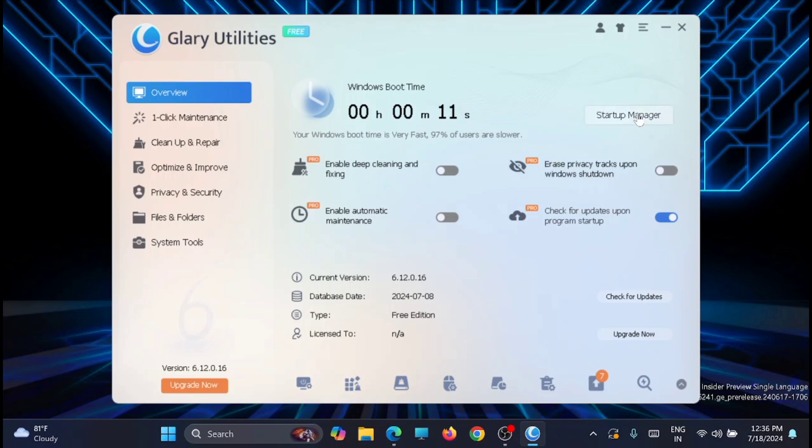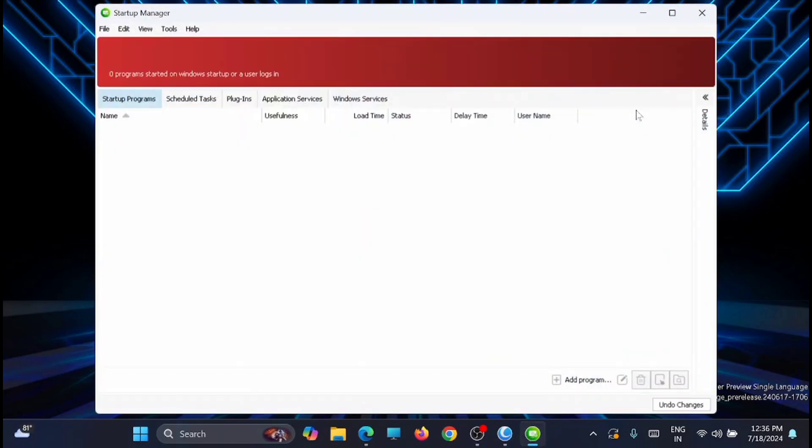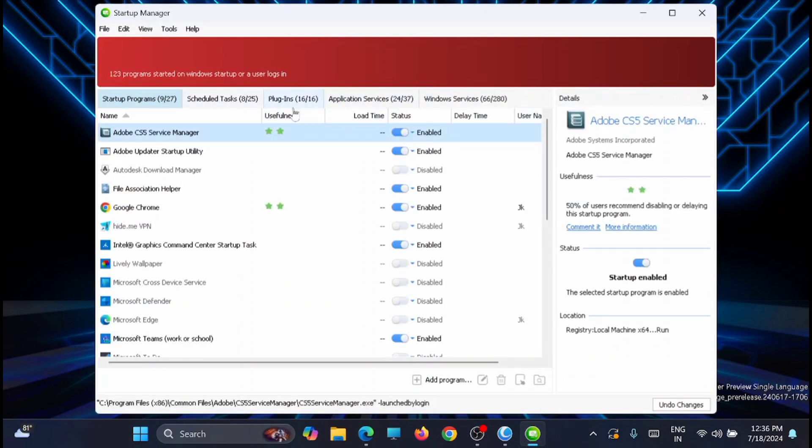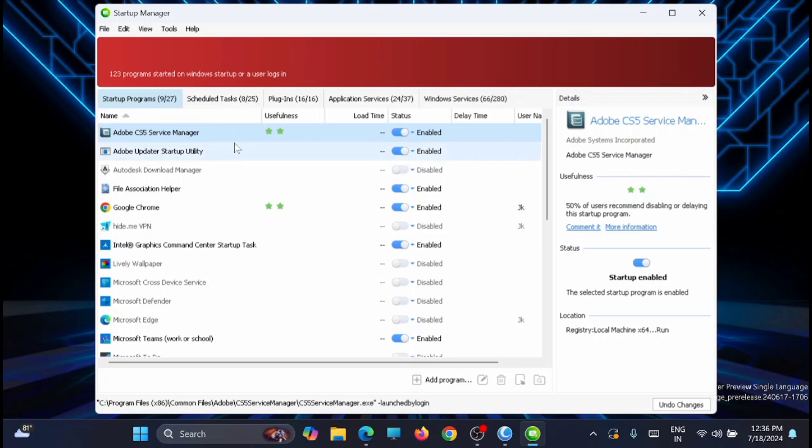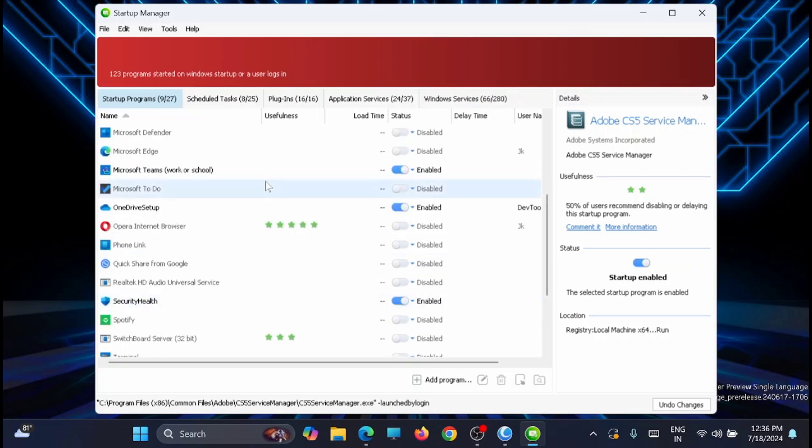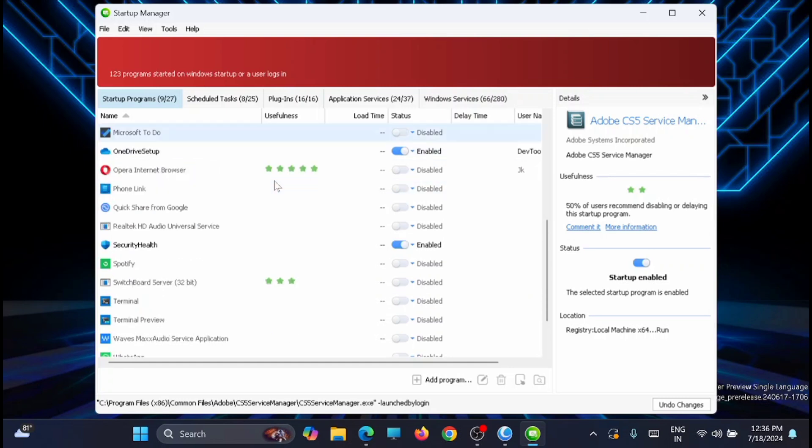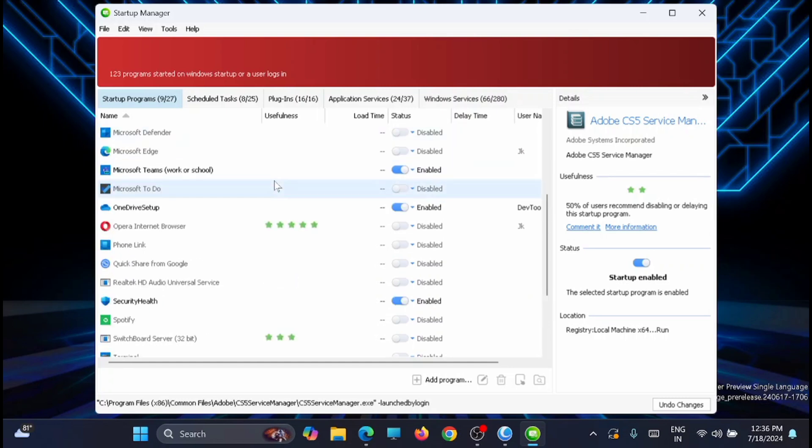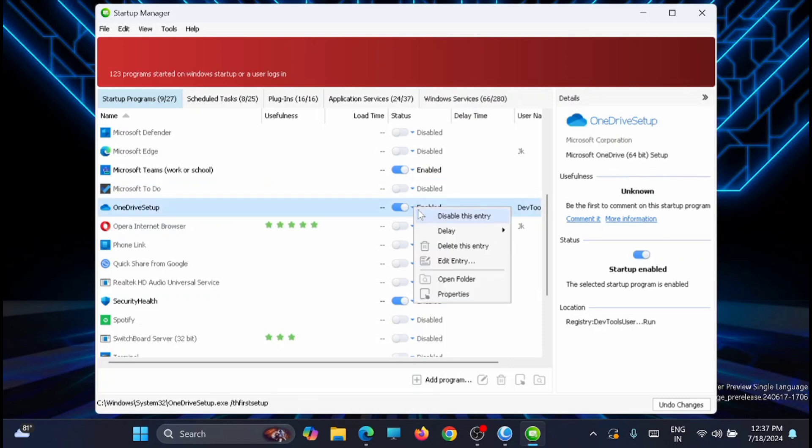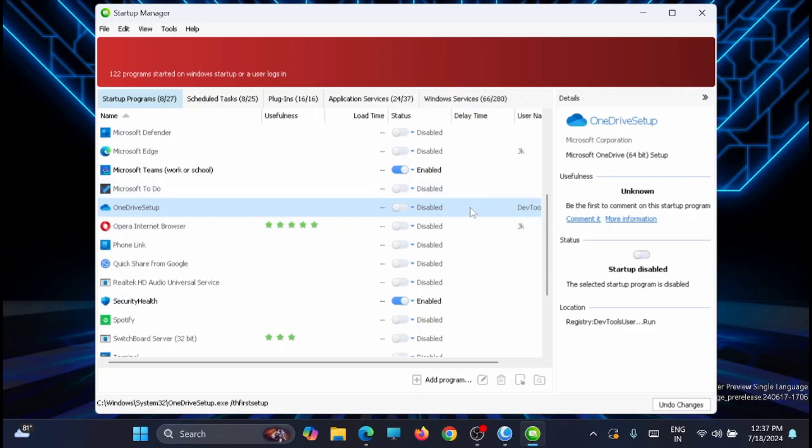From here, just move to the Startup Manager. From here it will list all the startup programs, scheduled tasks, plugins, application services, and Windows services. The startup programs show how many programs are currently available in your PC and how many are up and running right now. You have 29 programs and 9 are enabled. If you find something is not required, then you can disable it from here itself. For example, if I don't want OneDrive Setup, just go and disable this entry. Remember that anytime you can come back and enable it easily.